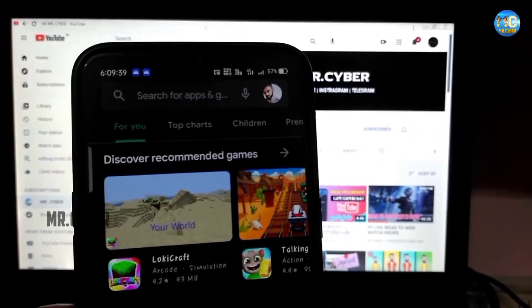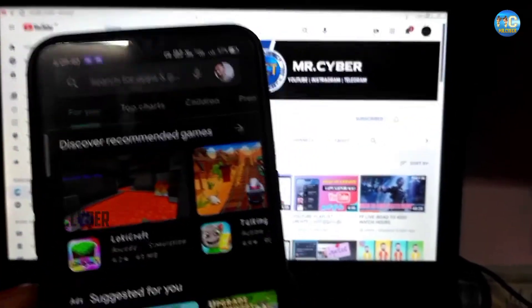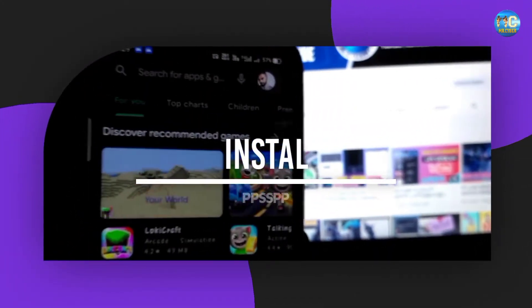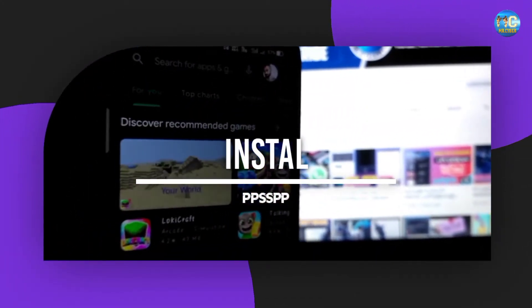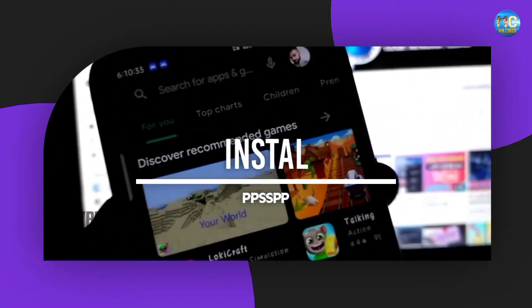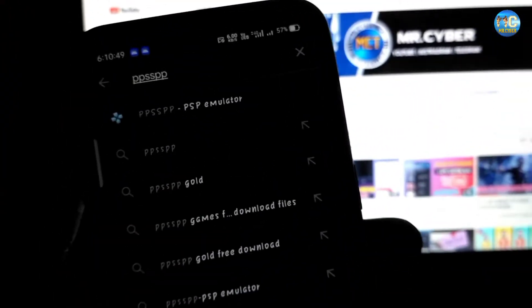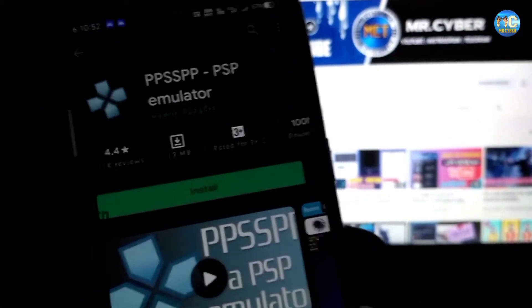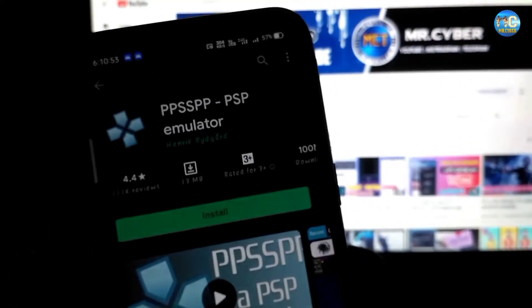If you want to open your mobile, you can open the Play Store. If you want to open the Play Store, you can search for PPSSPP. If you search for a result, you will get a result and you can install the app.